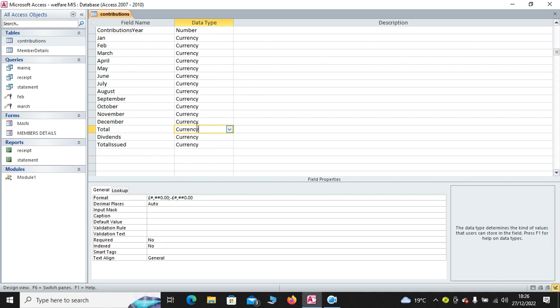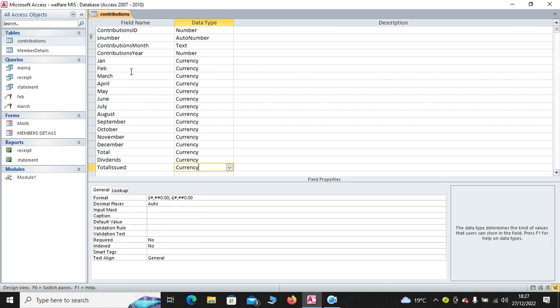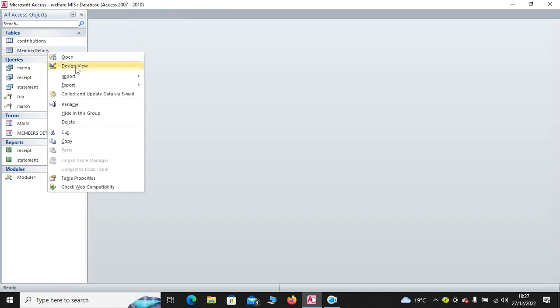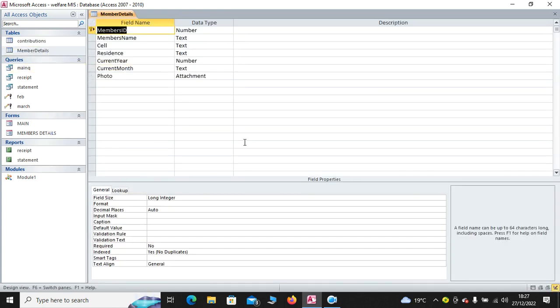Then we also have the dividends. We shall look at how to calculate the dividends. Also we have the total issued. This is the child table. If now I close the child table, we go to the parent table. The parent table has a few compulsory fields.